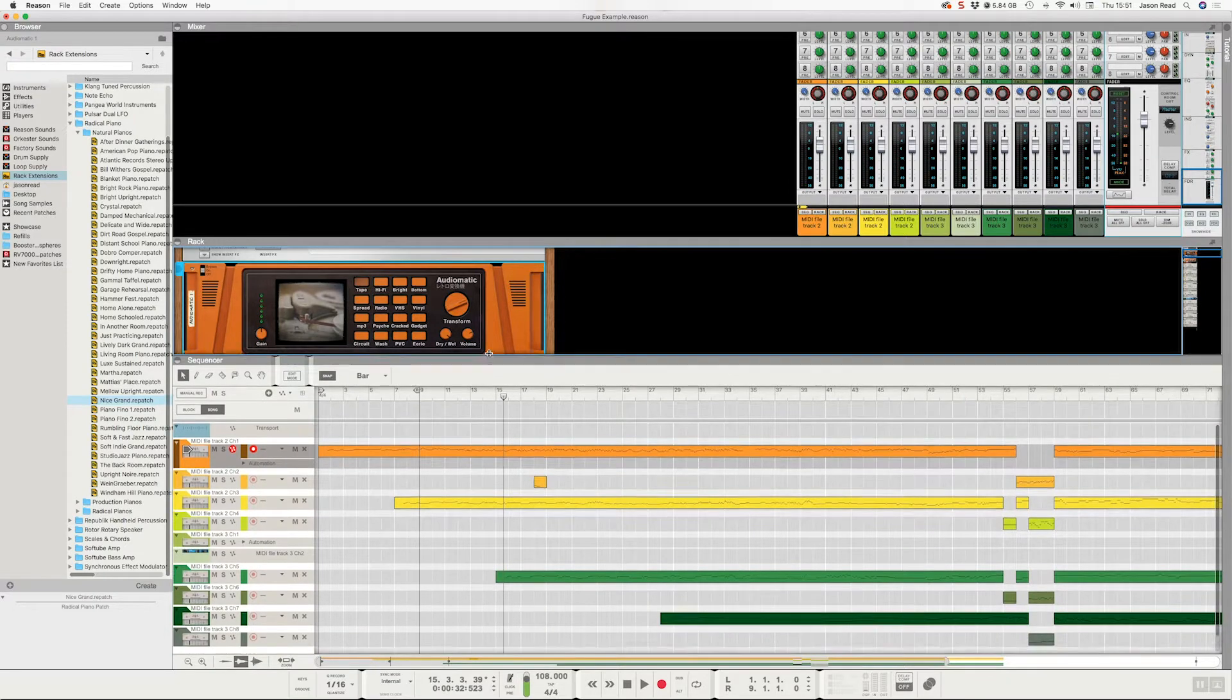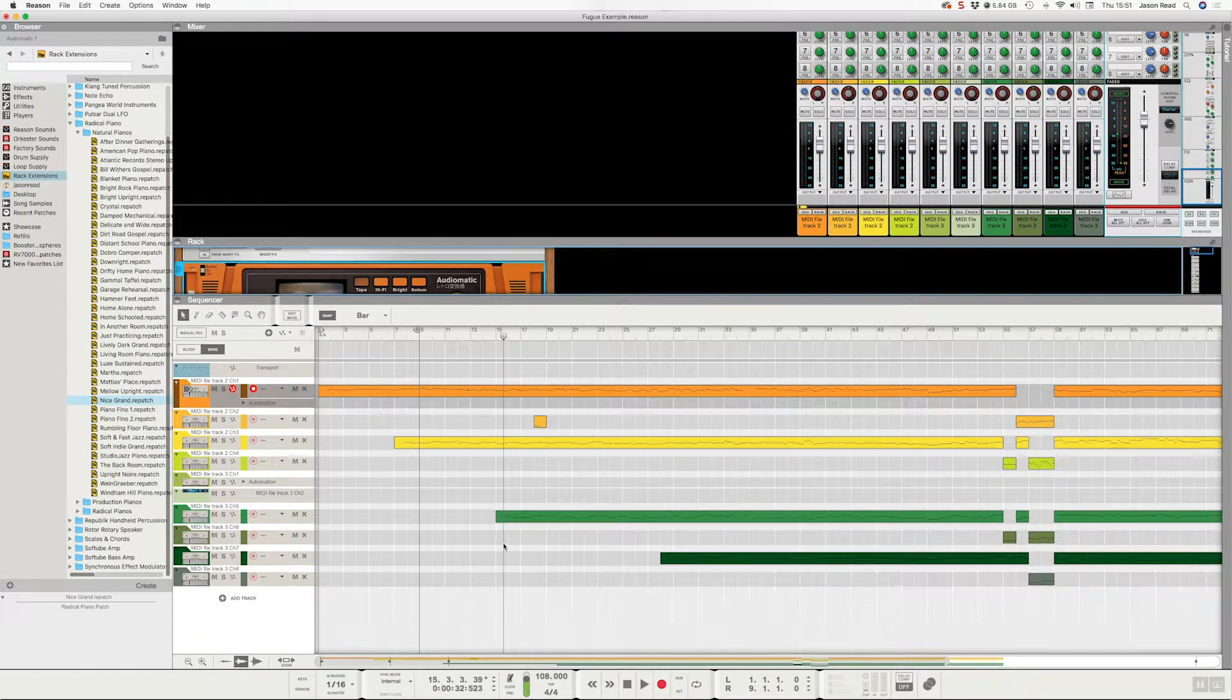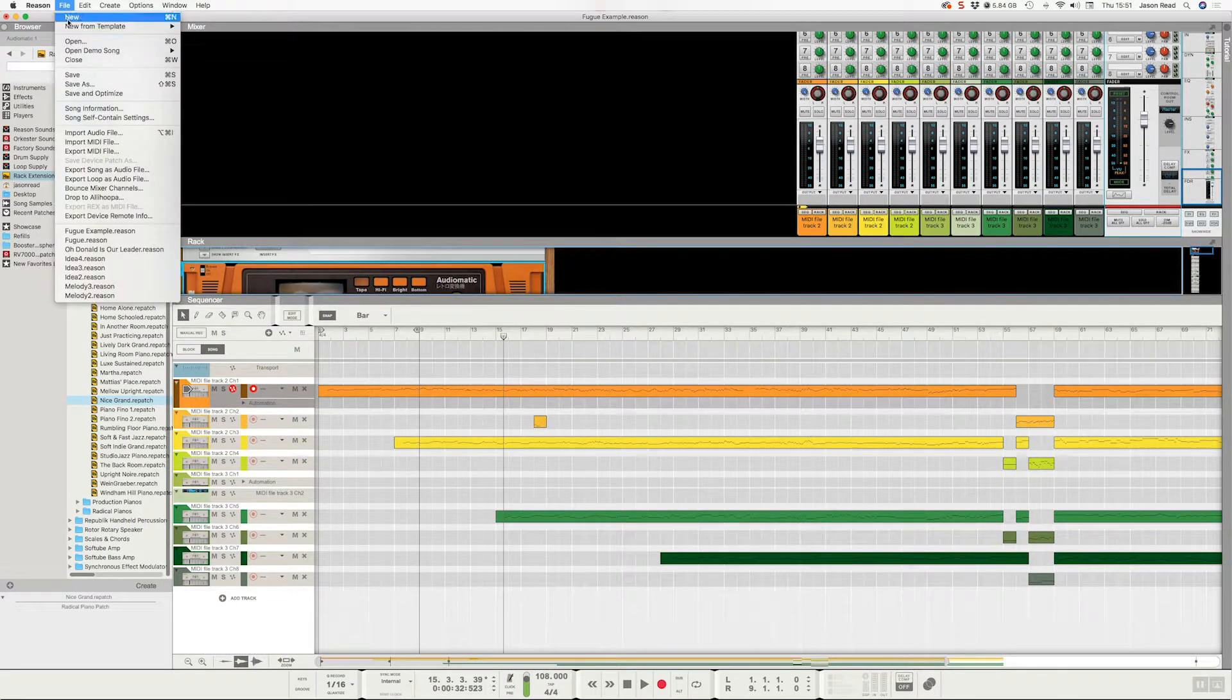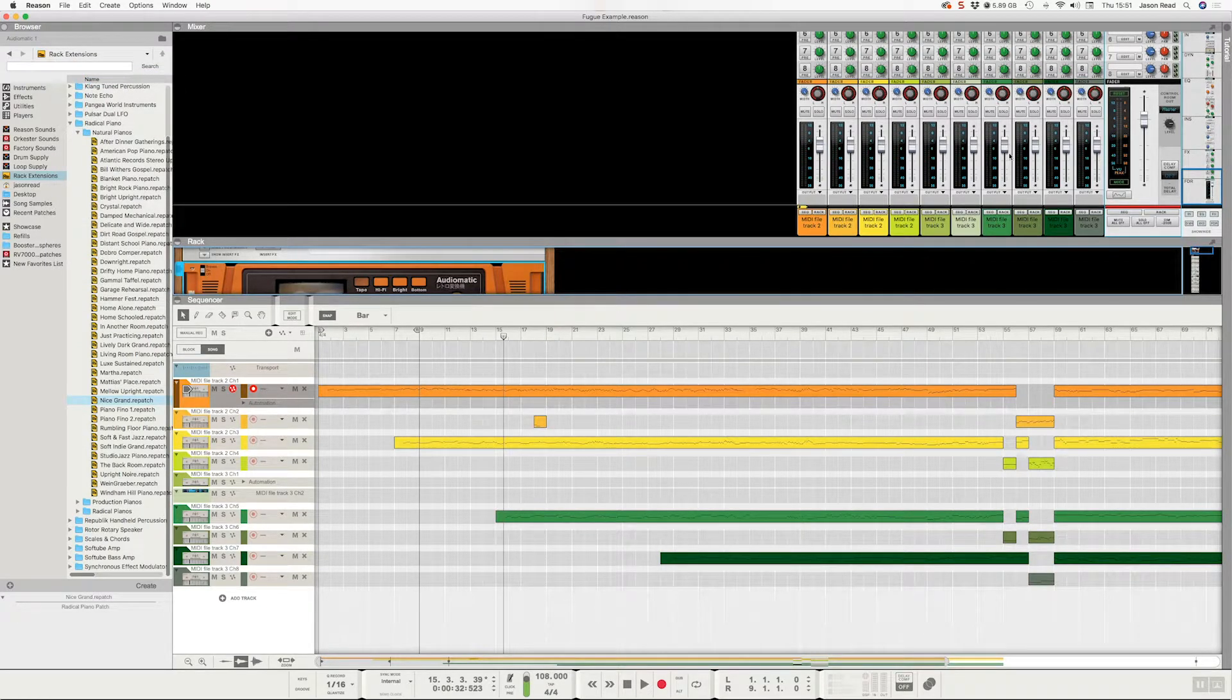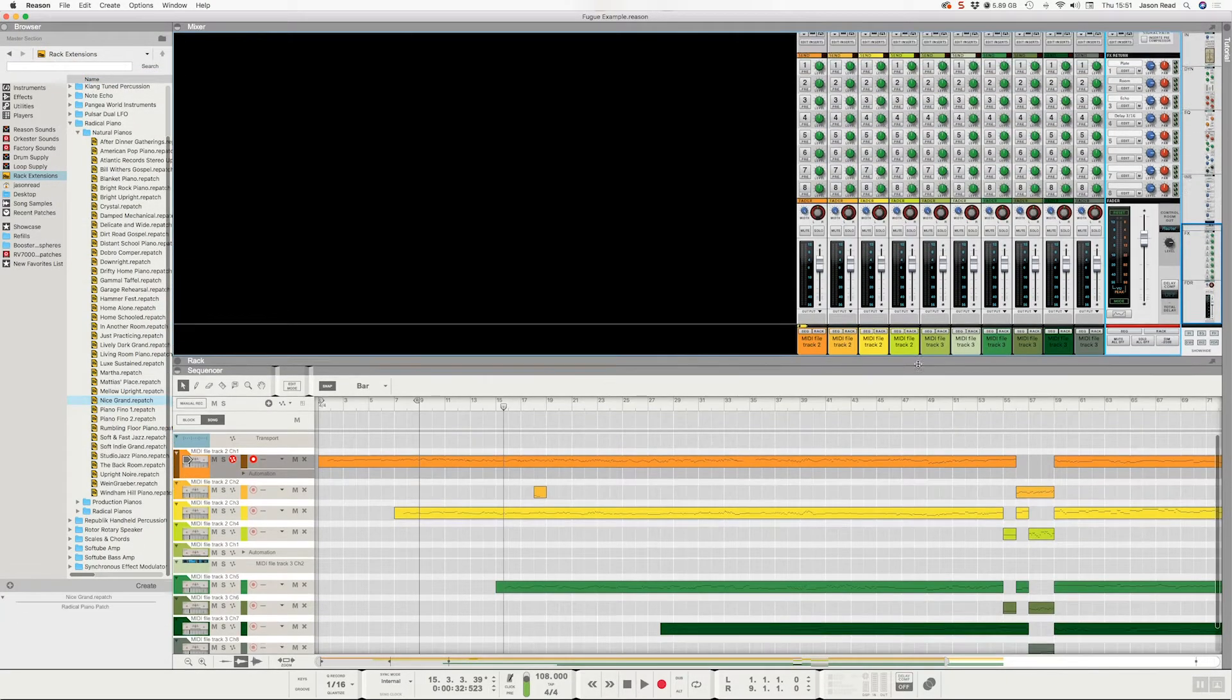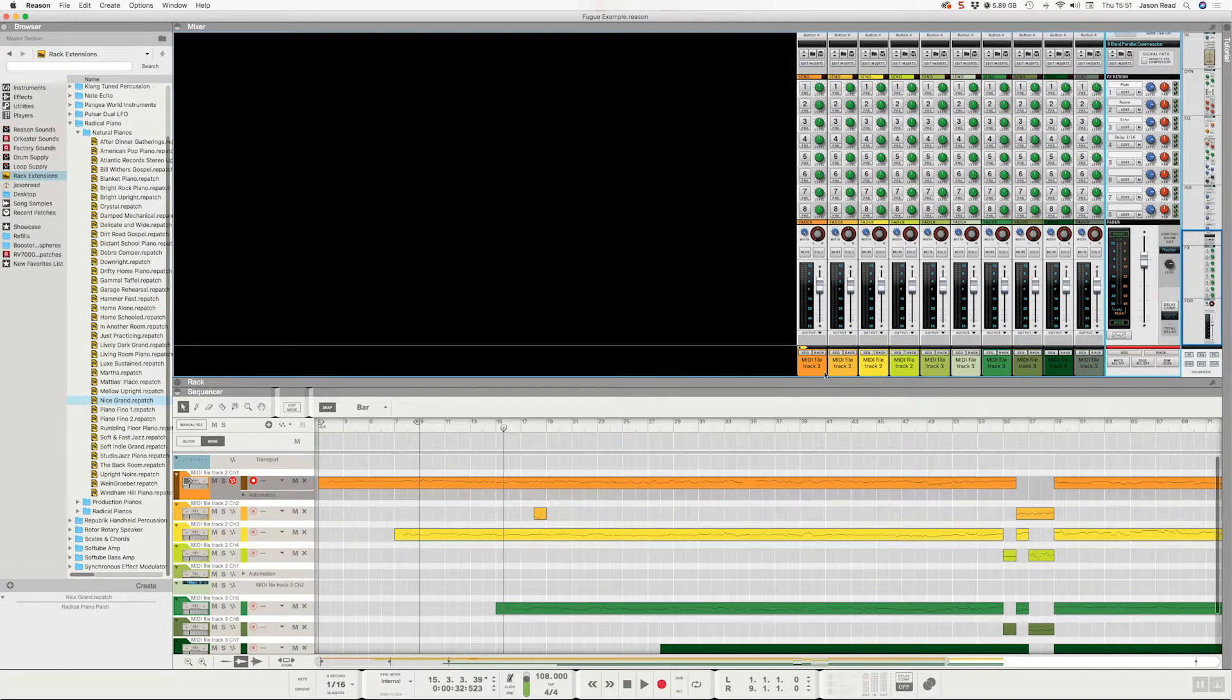So the tape one I like just gives it more character and warmth. There you go. So we've changed the piano sounds, we've imported the MIDI file, so I can now save that.